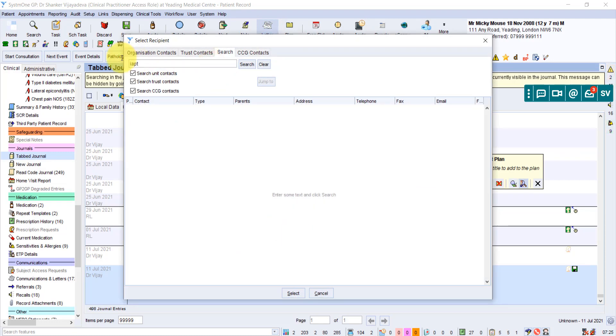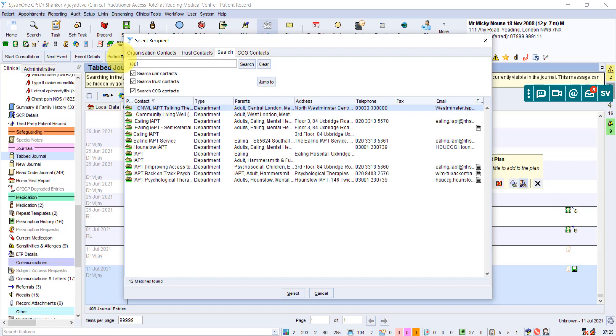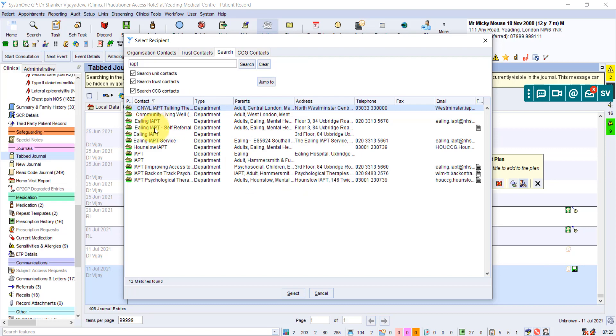Now, I'm going to show you some of the difficulties when you have the address book. Now that in Northwest London, we've merged all the address books across all the different previous CCGs. There can be multiple options that come out. What I do is, if I get confused, first we look for anything that says ELIN.